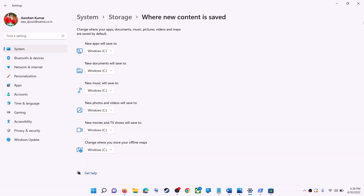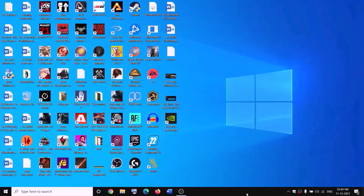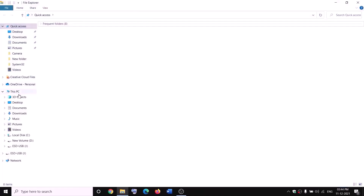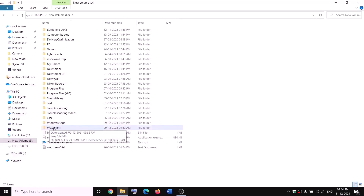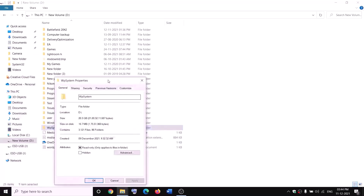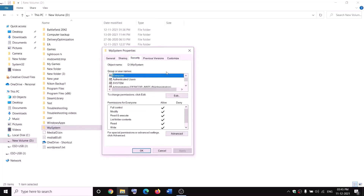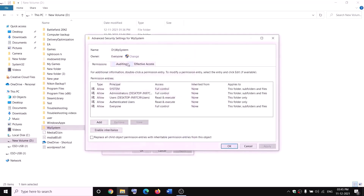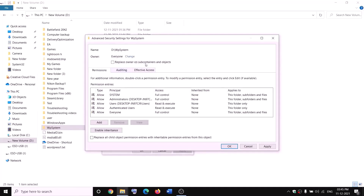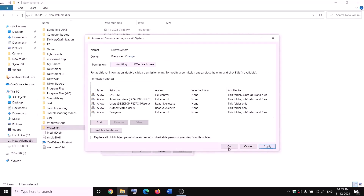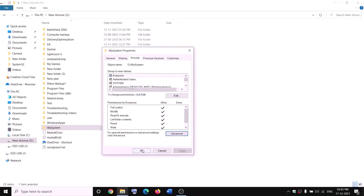The next step is to rename the WpSystem folder. Open File Explorer, go to This PC, open the D drive — you will see the WpSystem folder. When you try to rename it, you will receive an error that you are not allowed. Right-click on WpSystem folder, select Properties, go to the Security tab, click Advanced, then click Change. Type Everyone, click Check Names, then click OK. Check the box that says Replace Owner on Subcontainers and Objects, then click Apply and OK.